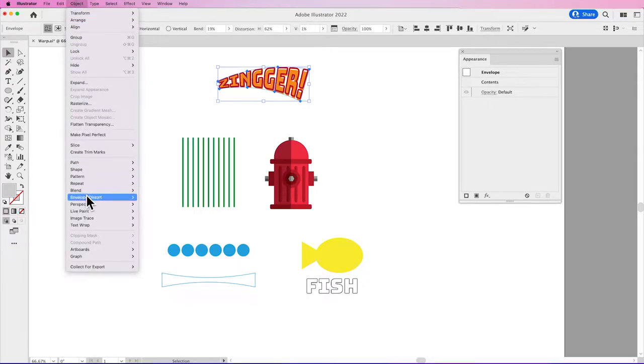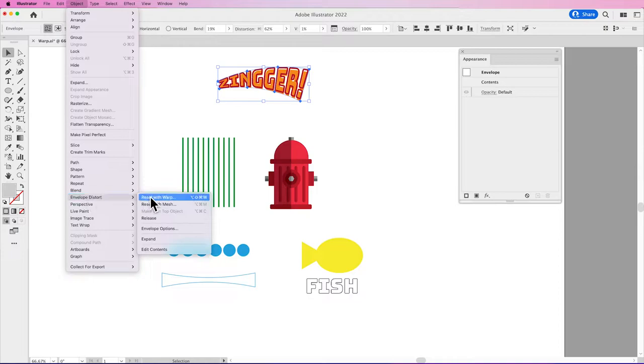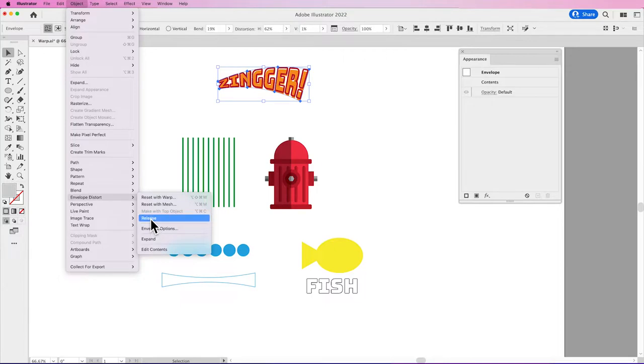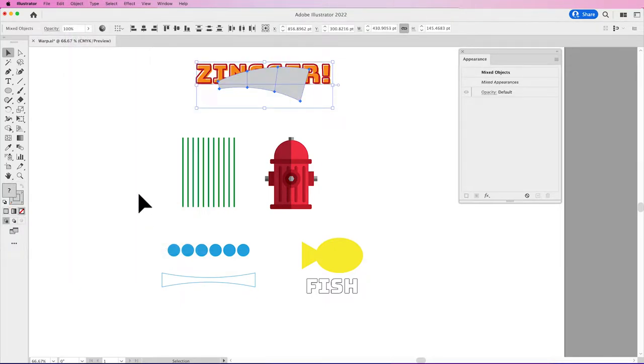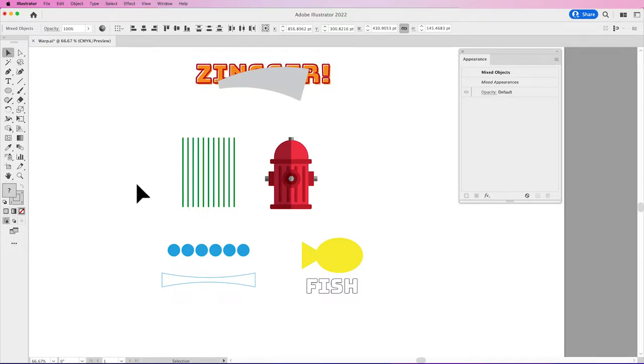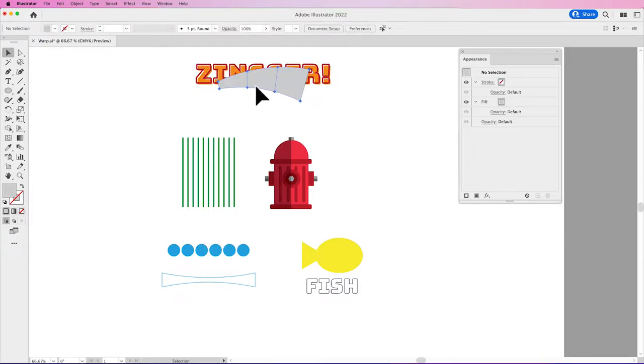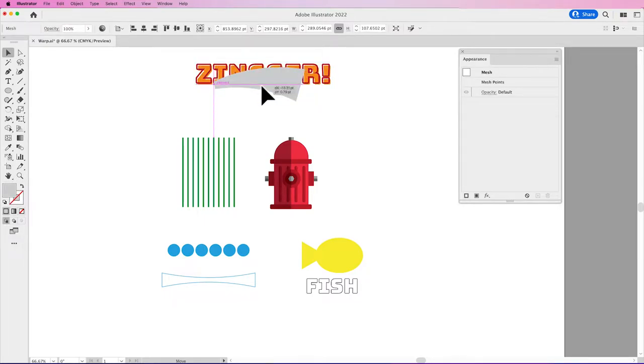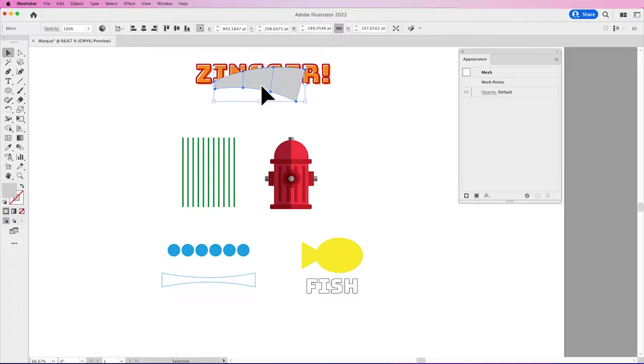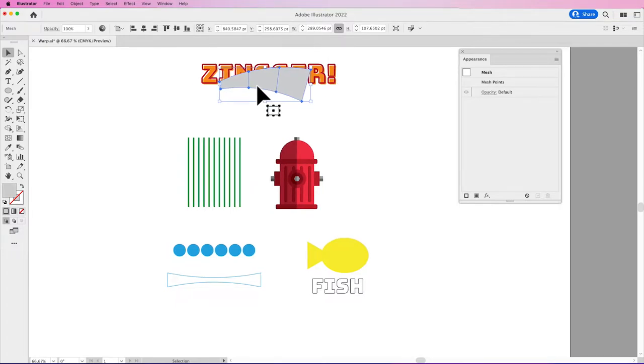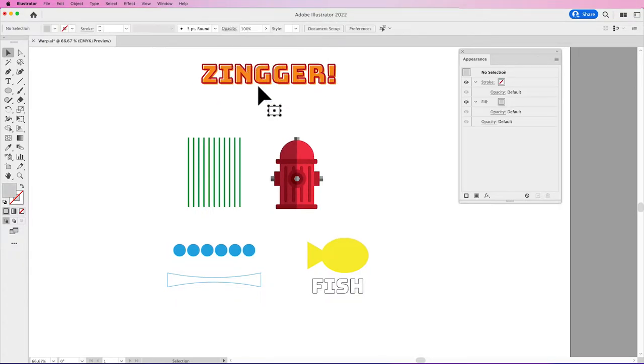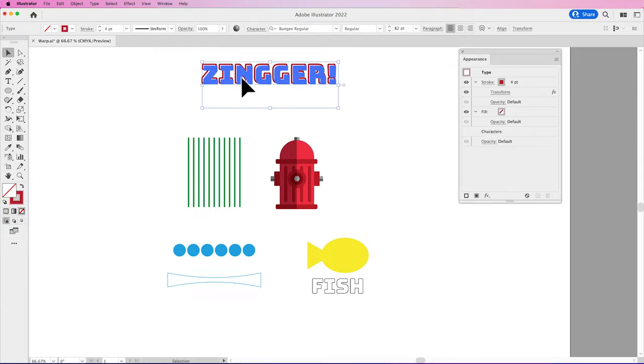If I go back under the Object menu under Envelope Distort, I can always reset this back to its original, or I can release it. If I release it, it's going to release it back to my content, but it also gives me my existing envelope as a separate shape. This may be a little bit odd because sometimes it covers your entire artwork and it looks like your artwork goes away, but it's actually just the shape or the Warp that is being produced once you release that content.